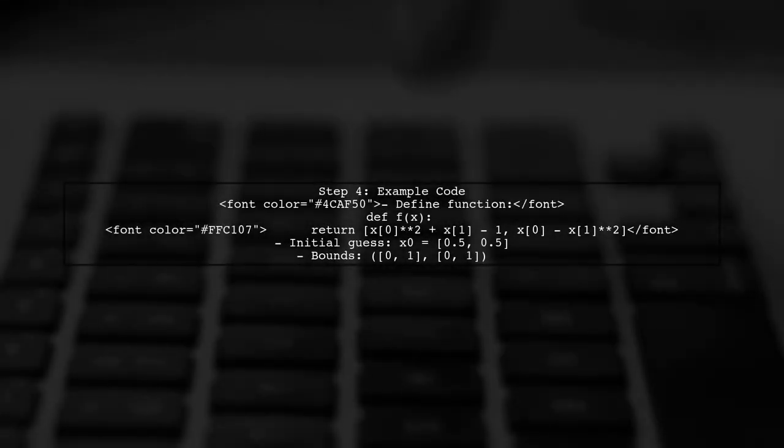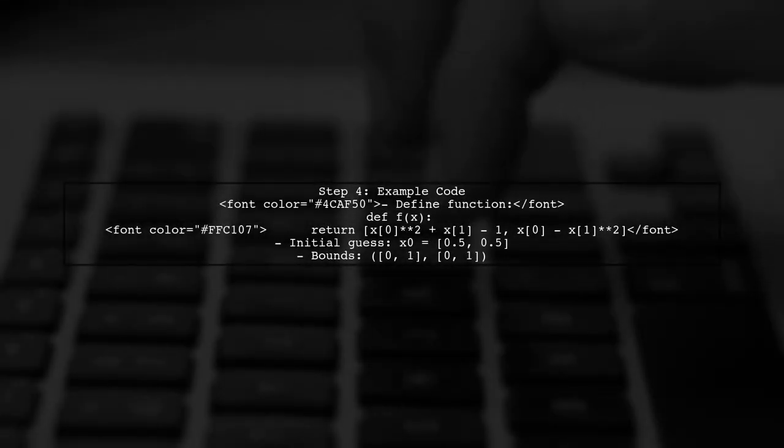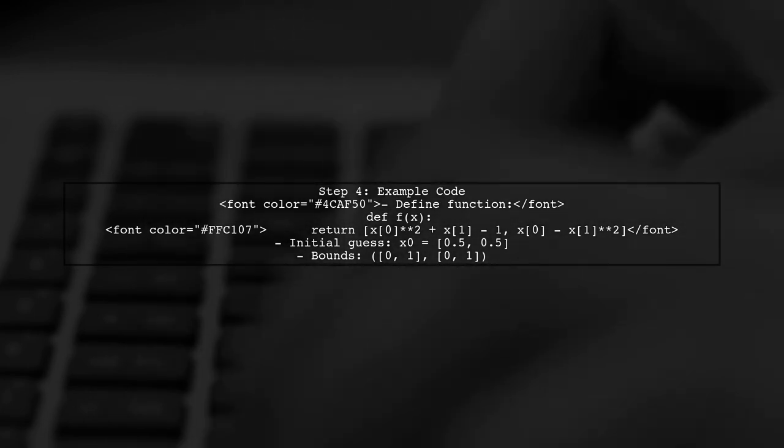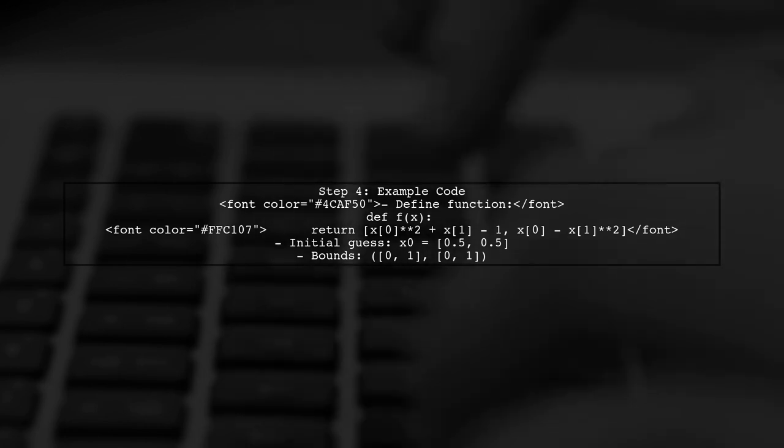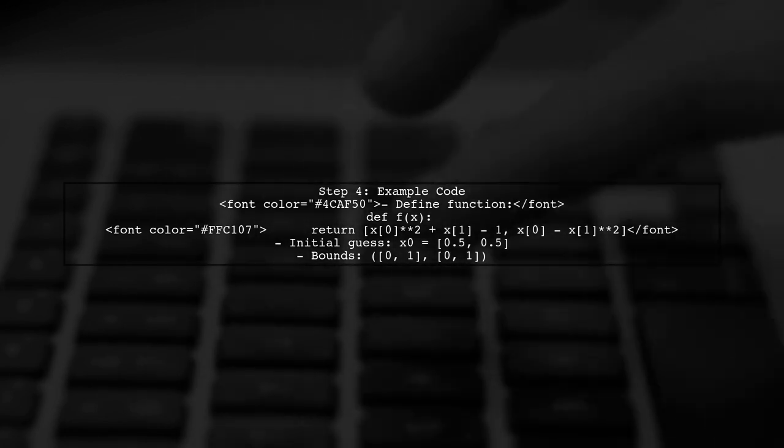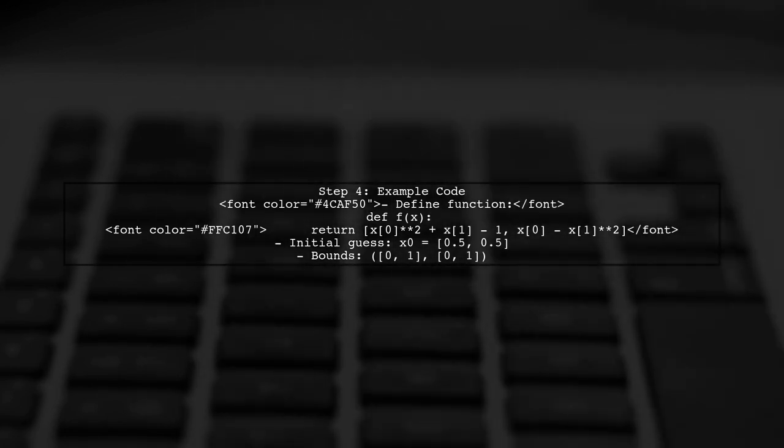Here's a simple example. Let's say we have a function f that returns a vector. We can define our initial guess x0 and the bounds for each component of x.